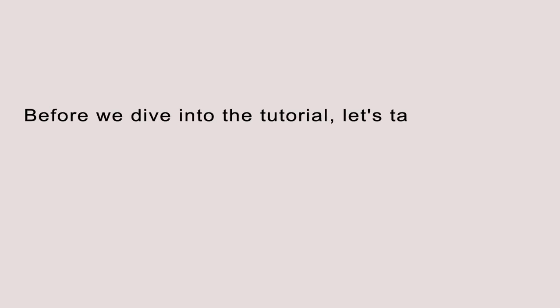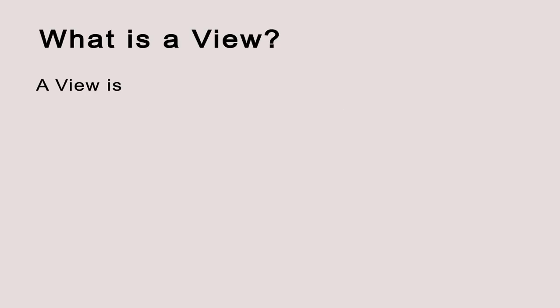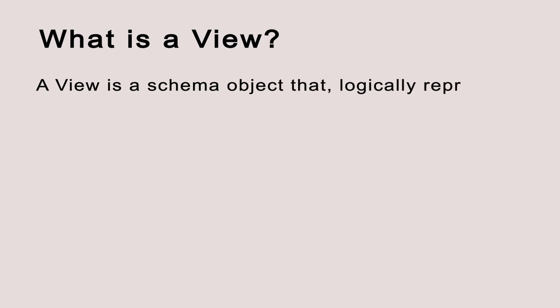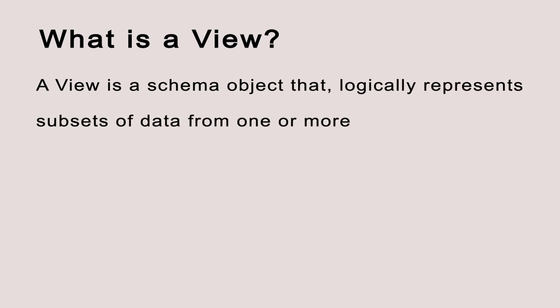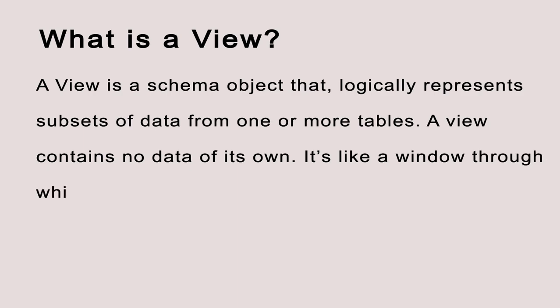Before we dive into the tutorial, let's take a moment to familiarize ourselves with a few key details. What is a view? A view is a schema object that logically represents subsets of data from one or more tables. A view contains no data of its own; it's like a window through which data from tables can be viewed or changed.